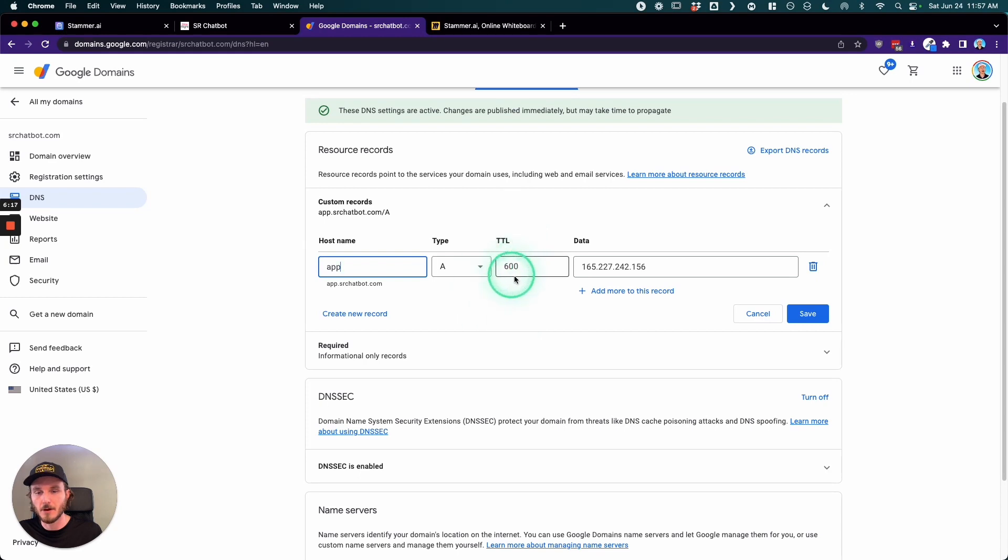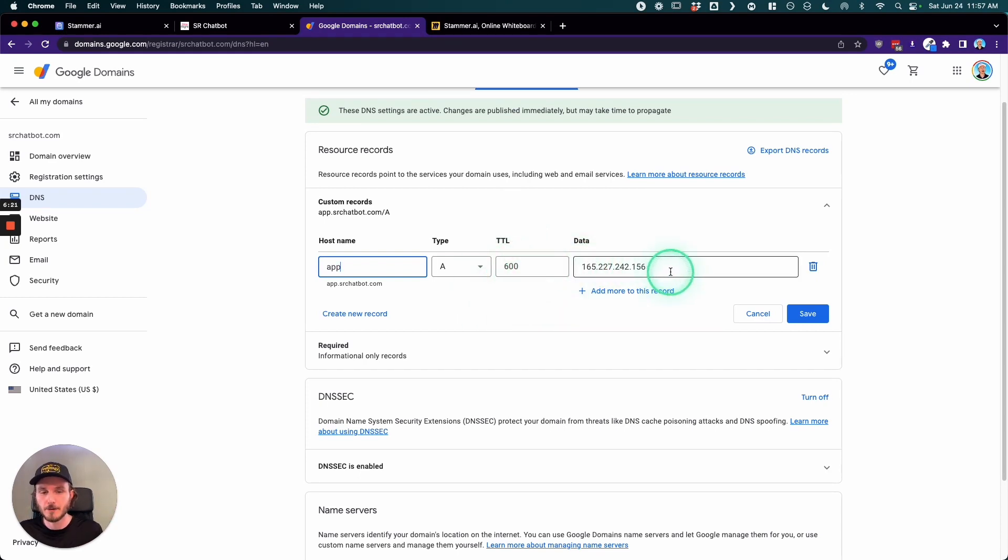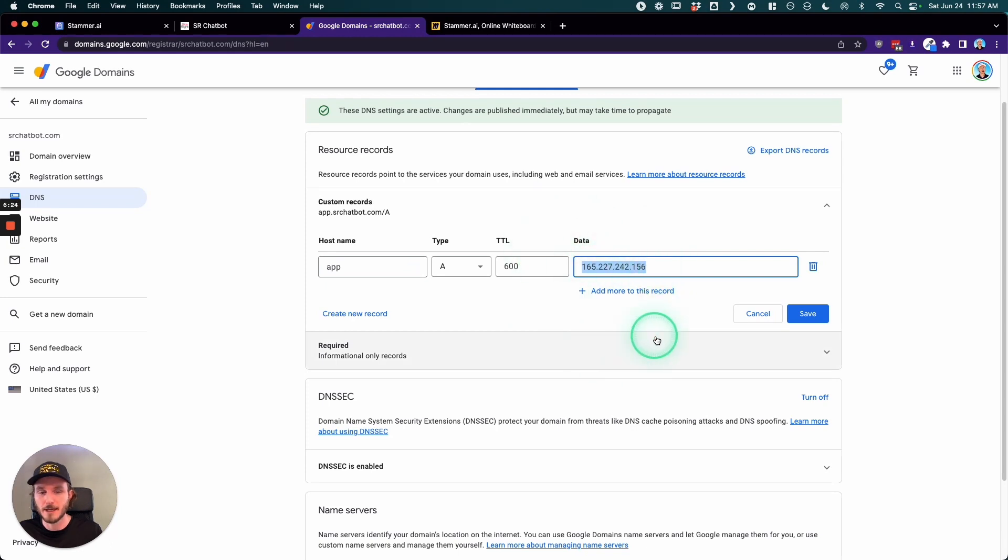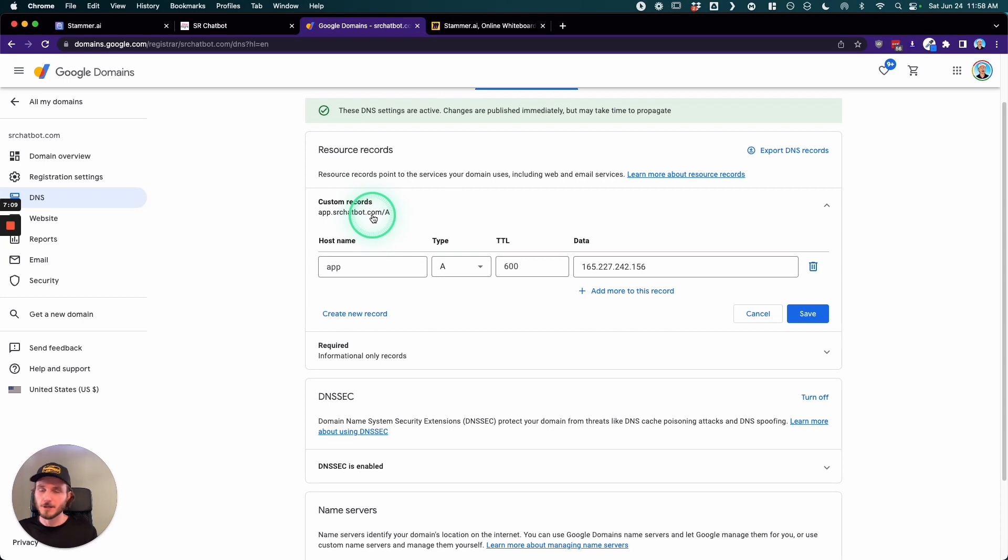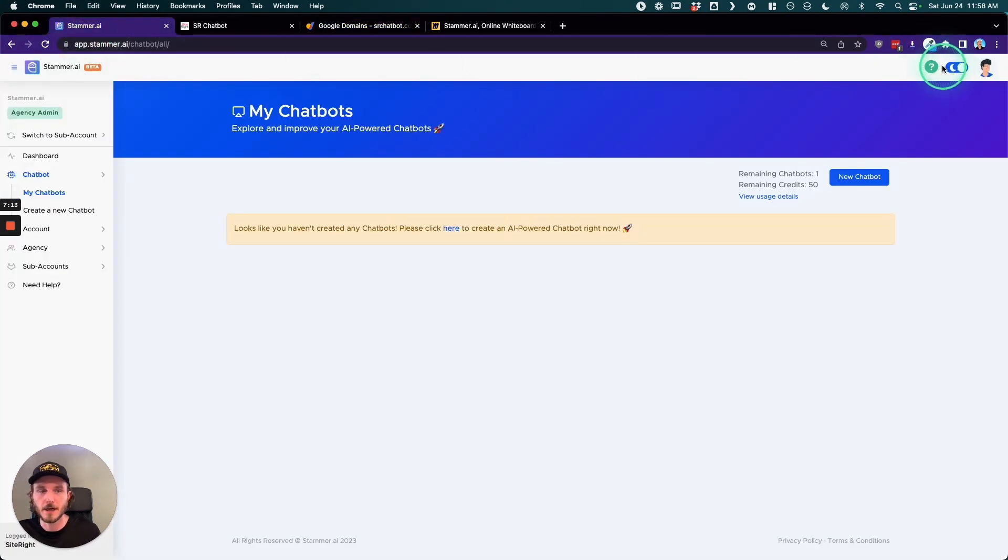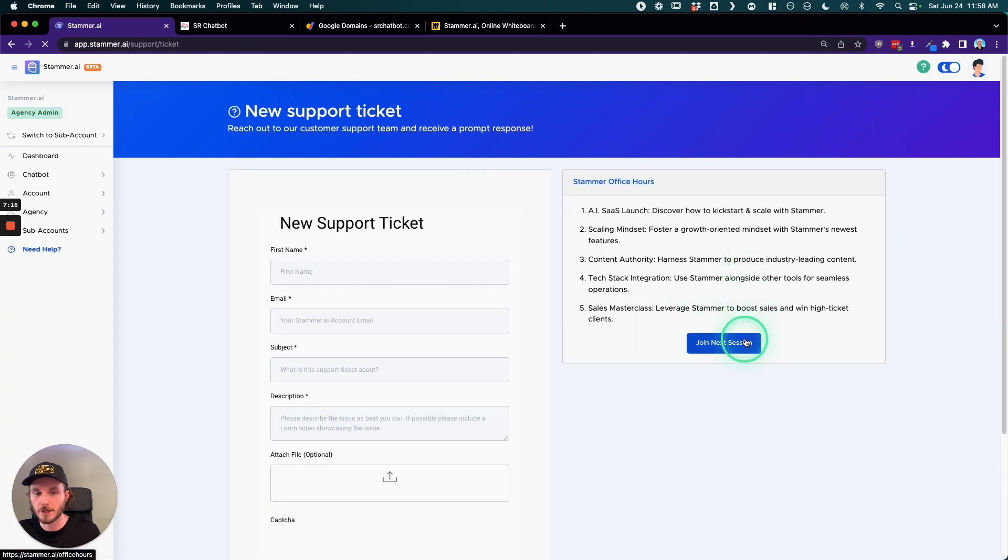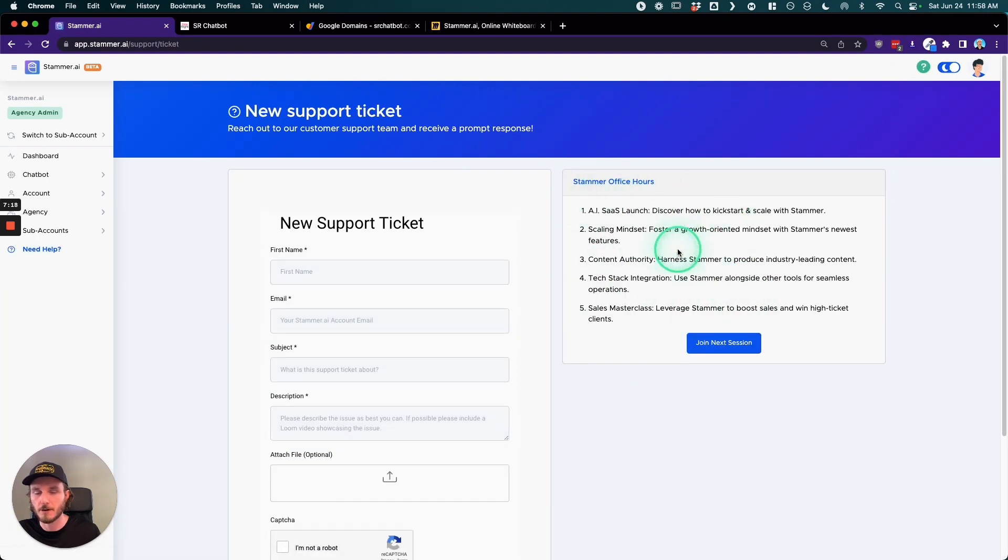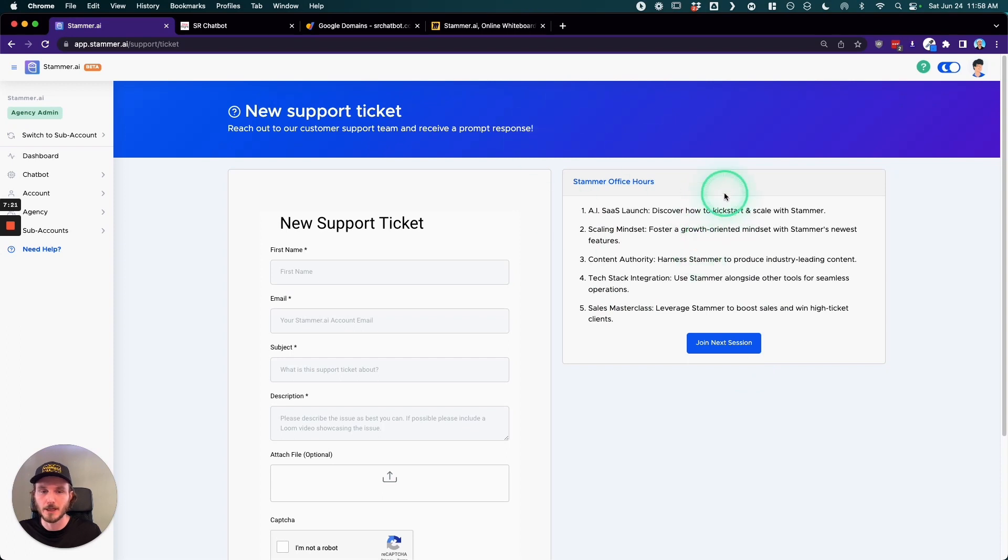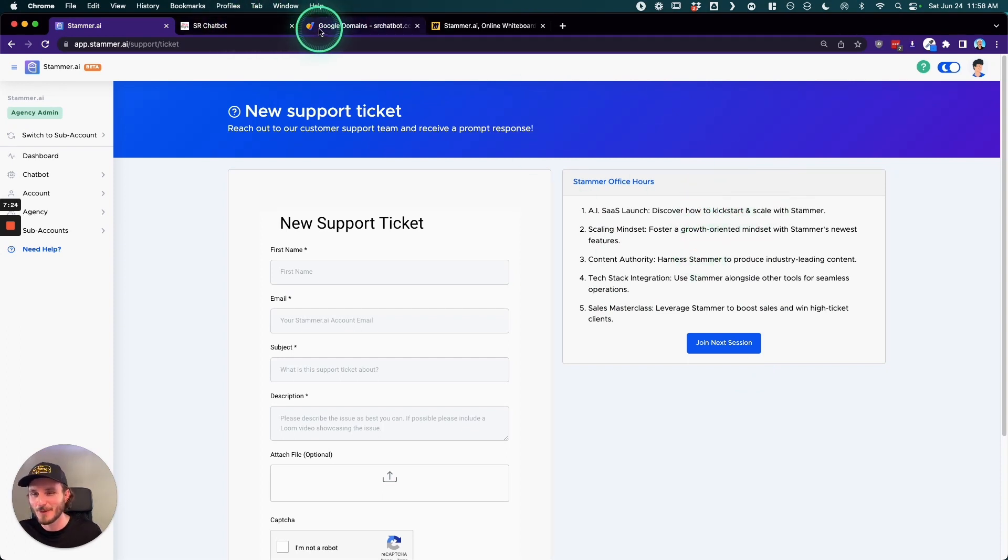And A record TTL, or this might show time in other places, typically you want this to be the lowest value as possible so it gets updated as quickly as possible. Then we're going to paste in that IP address into this data and then click save. And if you have any issues with this, feel free to reach out to us via the support ticket, or you can join one of our office hours sections and we can help you get that set up because I know DNS can be kind of tricky.